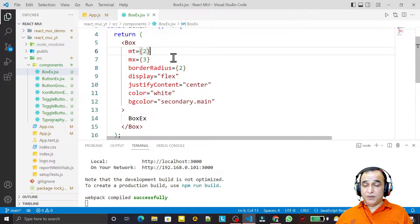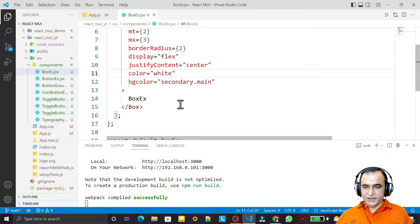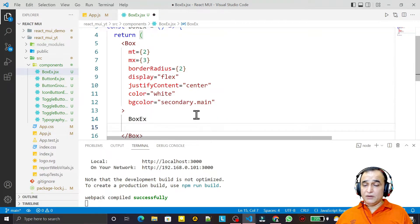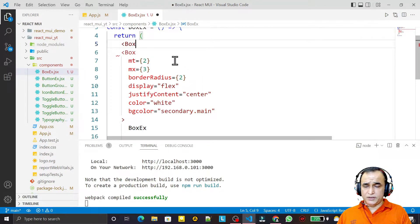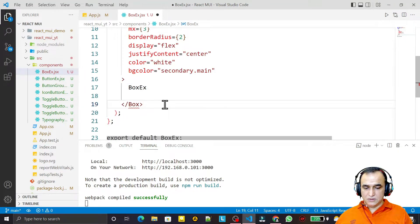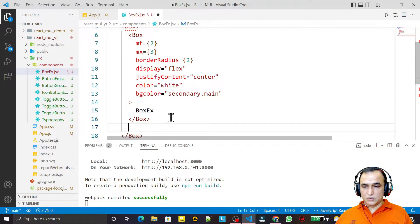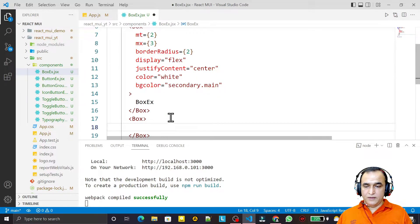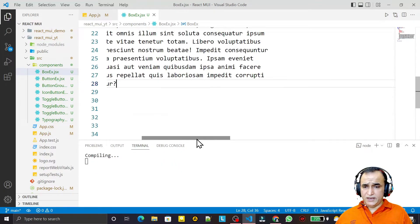All the properties I apply in Material UI I can apply on Box, and internally this Box is a div. Now let me take one more Box layout as an outer one, and inside it I place another inner Box layout and close it, then save.